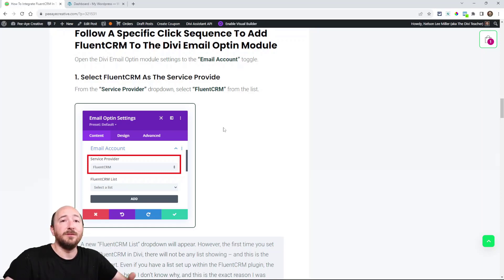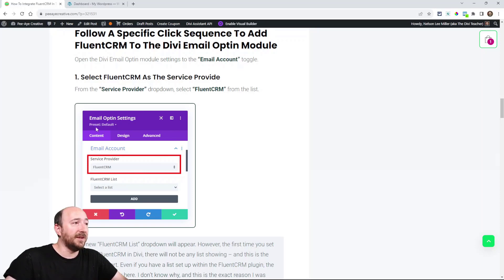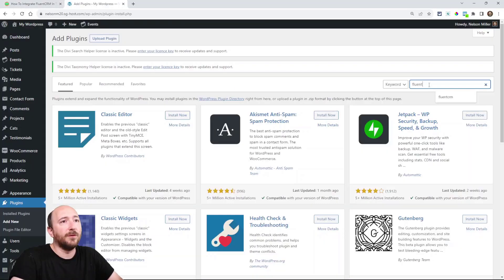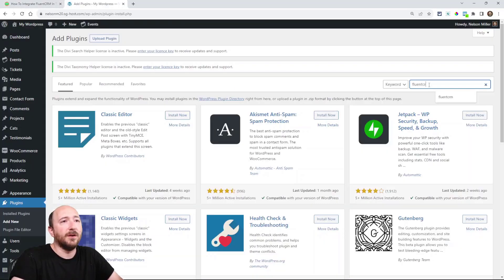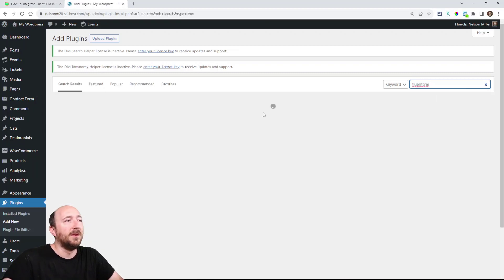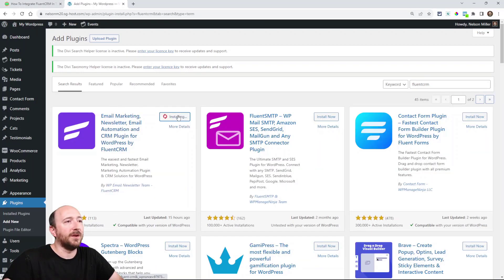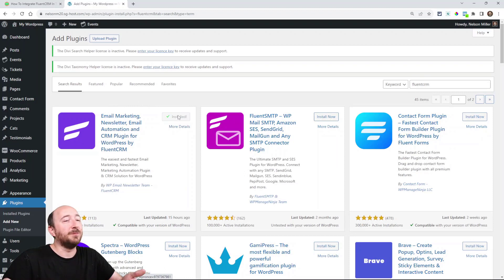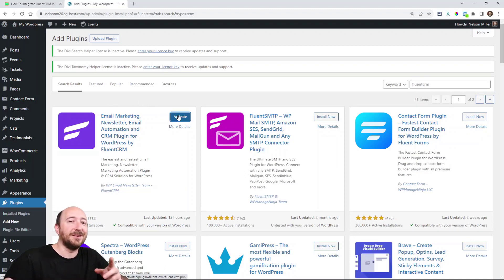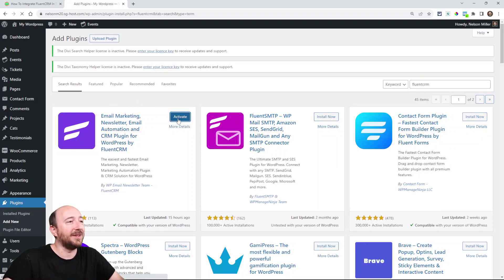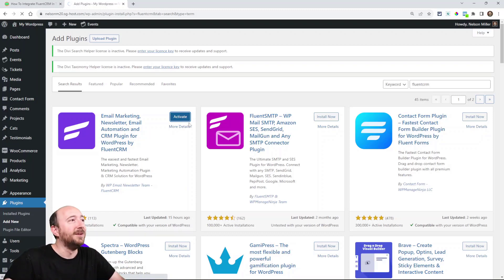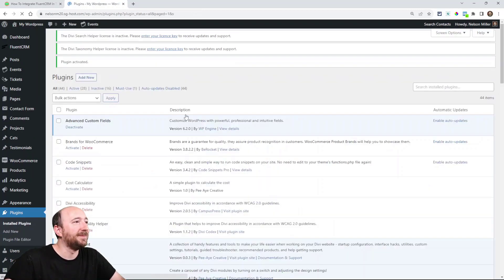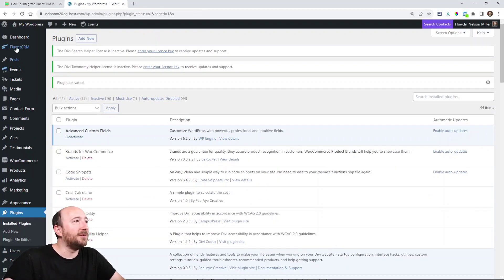For the very first time when you add FluentCRM and then you go into the Divi email opt-in module. For my demo I am going to install it because I didn't have it installed for this demo. I have it installed on other sites but after it's installed once and integrated once you don't have to do this. So I'm setting up a new site here. So I have FluentCRM installed here.